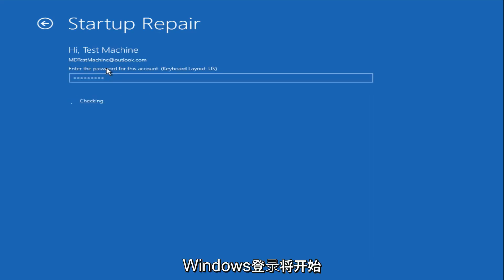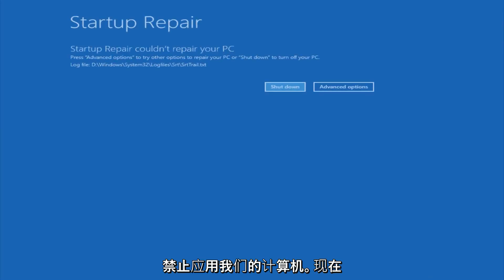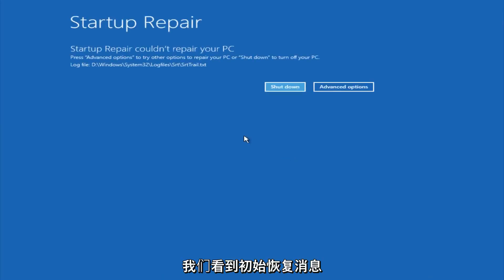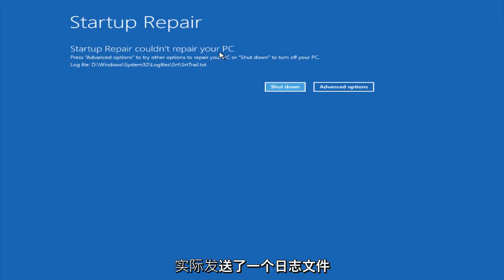After we are finished logging in, Windows will begin to check for errors that have been impeding the startup of our computer. Now we see a startup repair notification saying that it cannot repair our PC. That is because there were no errors that were preventing us from starting up.